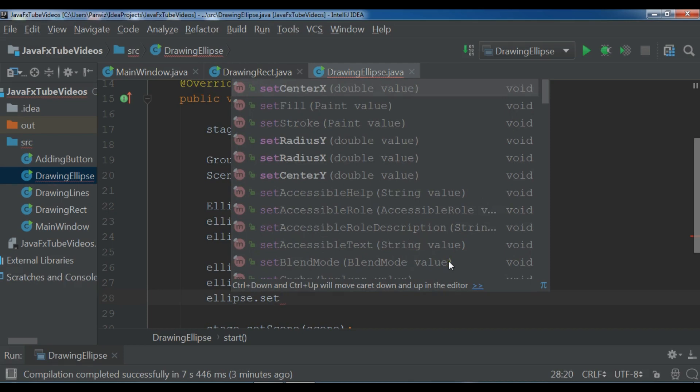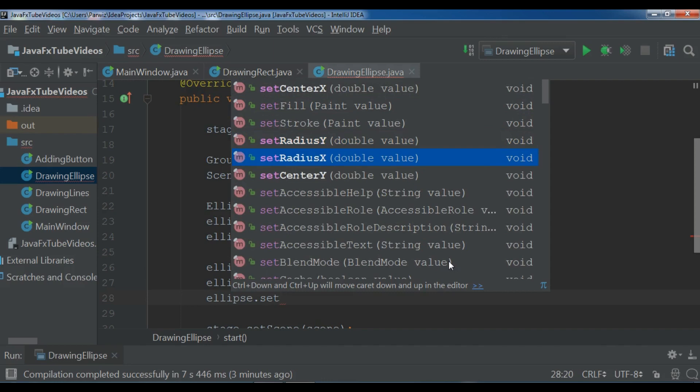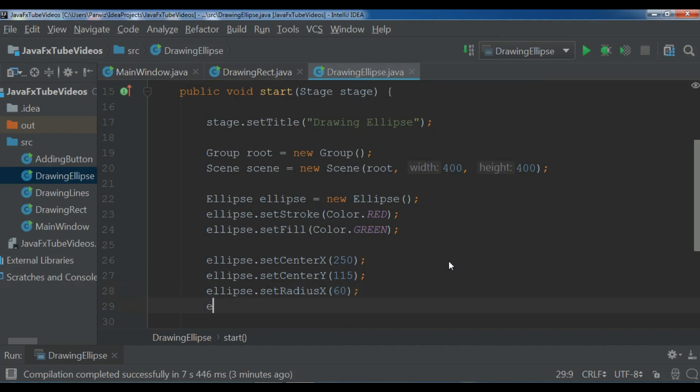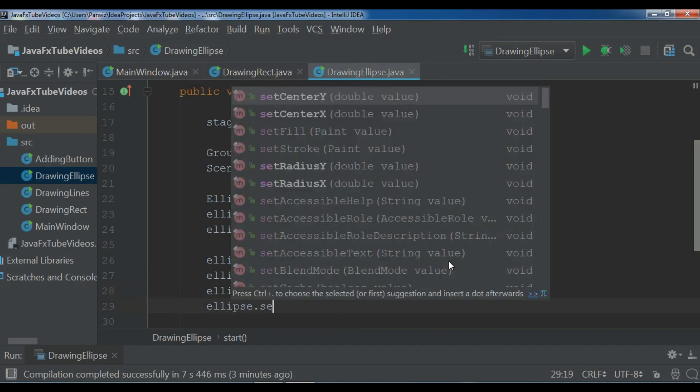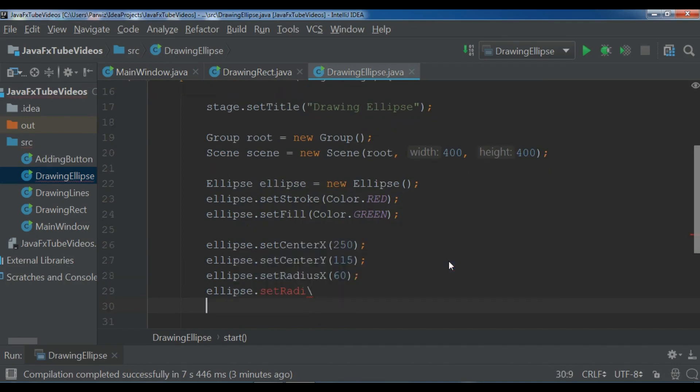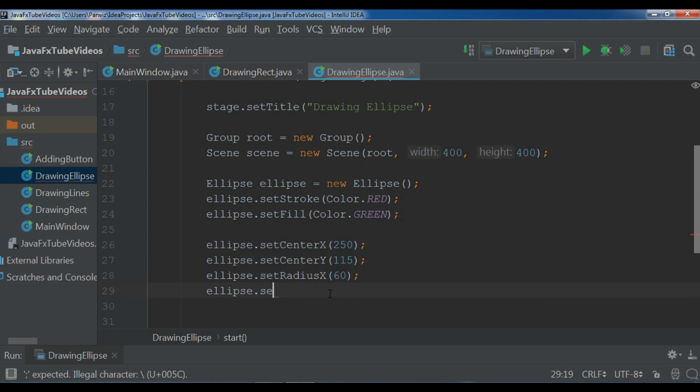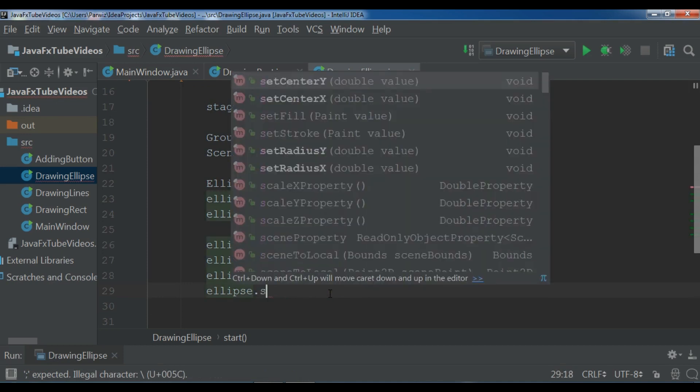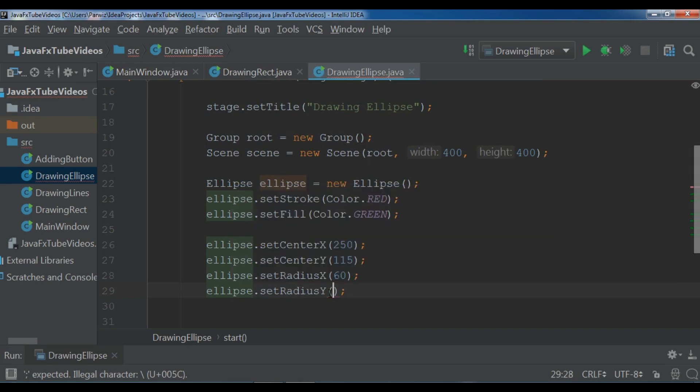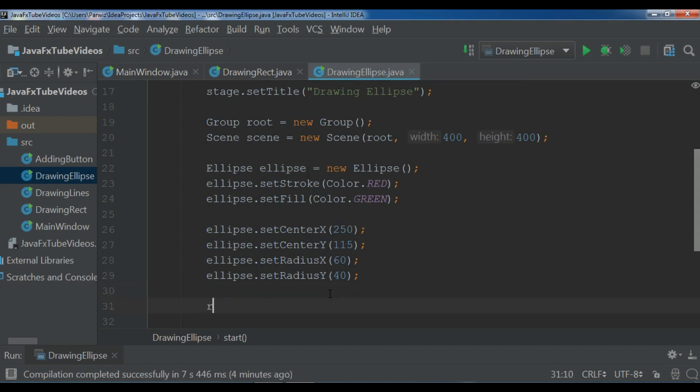We want to give the radius Y, so for the radius Y first let me give the radius X. For this I want to give it 60. And for ellipse.setRadiusY, for this I want it should be 40.